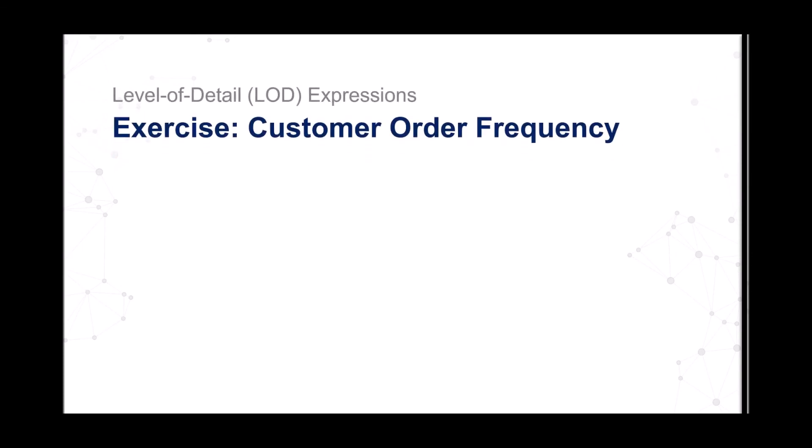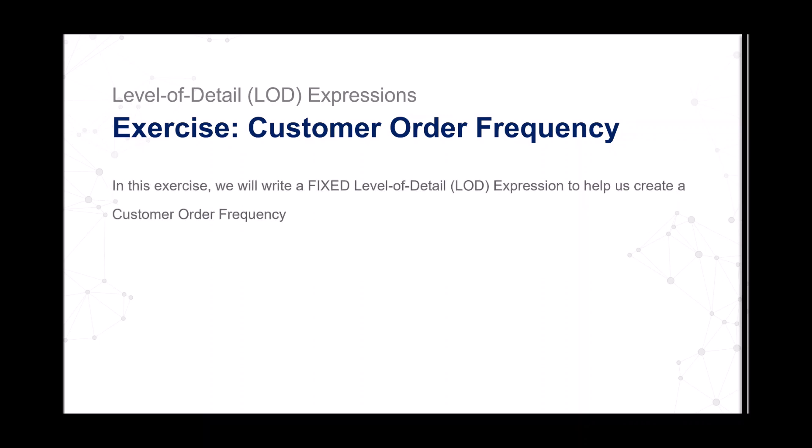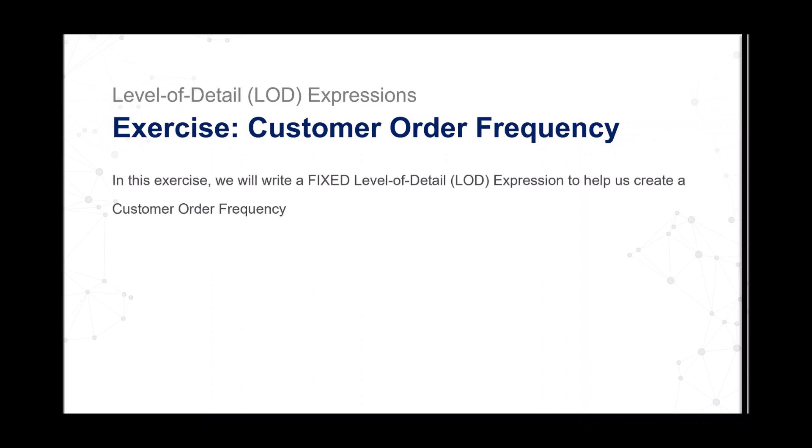Level of Detail Expressions. Exercise: Customer Order Frequency. In this exercise, we will write a fixed level of detail expression to help us visualize customer order frequency.